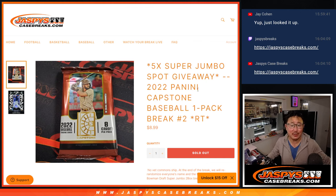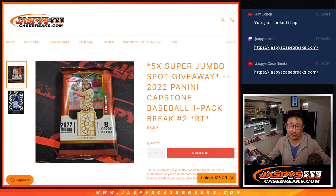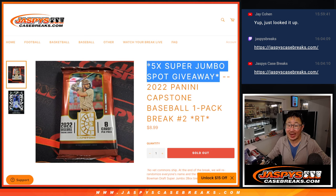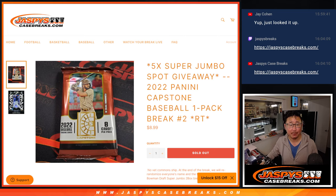Hi everybody, Joe from Jazby's CaseBreaks.com coming at you with a pack of 2022 Panini Capstone baseball with five of those Super Jumbo random team spots being given away.